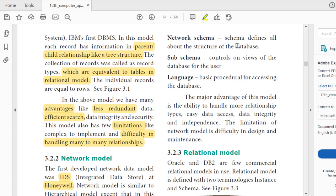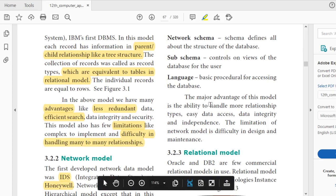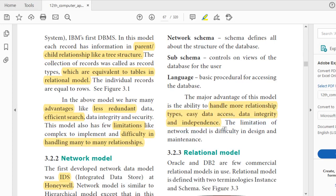The advantage of the network model is that it can handle more relationship types, has easy data access, data independence, and data integrity. The limitation is difficulty in design and maintenance. For example, an employee in an organization can work in the accounts department as well as in the project department — this many-to-many relationship comes under the network model. However, due to design and implementation problems, the most commercial model became the relational model.